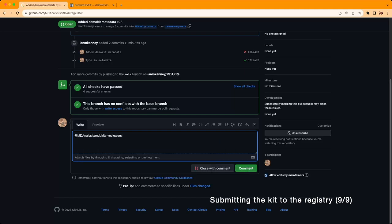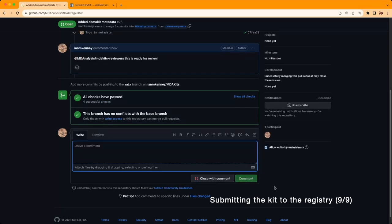Once this is done, you can ping the maintainers for a review. Once this is merged, your kit is officially registered with the MDA kits registry.